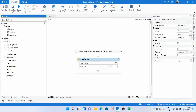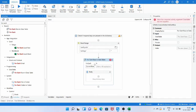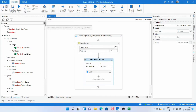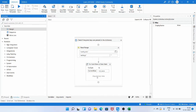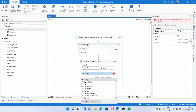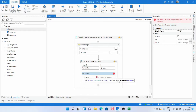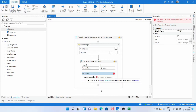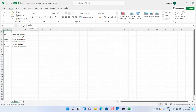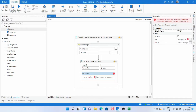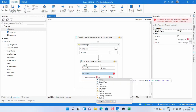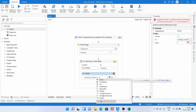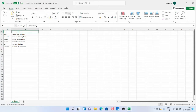To load the data from the Excel file into the dictionary variable, we need to use the ForEach Row activity, which loops through all the rows in the data table. We drag an Assign activity, and in the To value we give: config(currentRow("name").ToString()) = currentRow("description"). The name column is the key and the description column is the value of the dictionary variable.